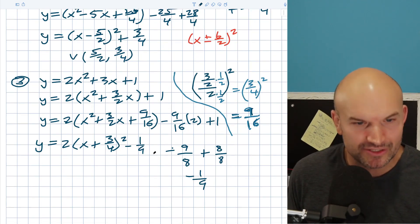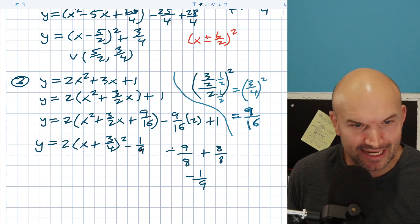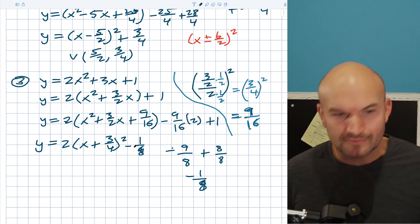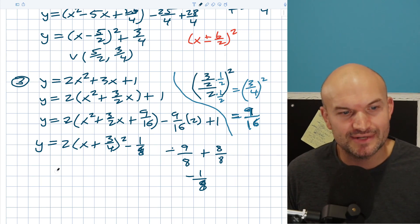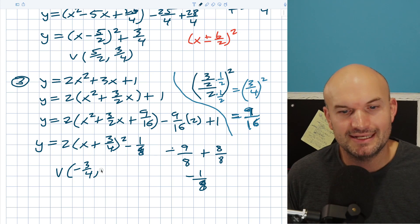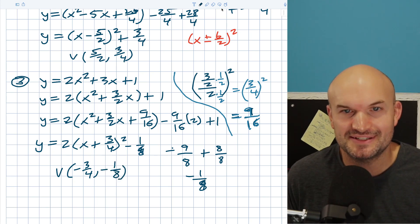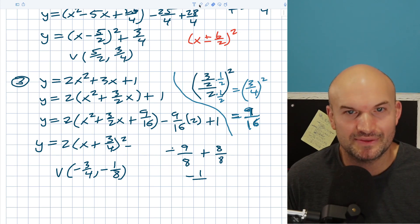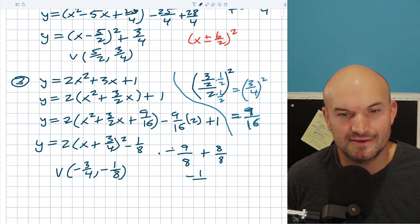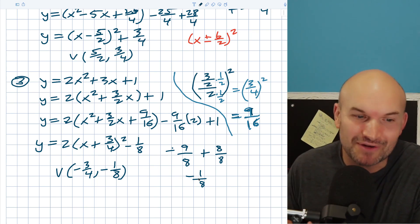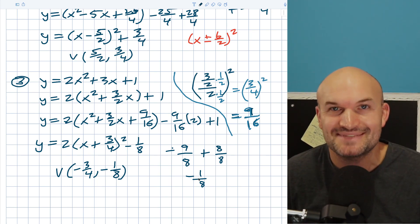Now you can see that is my vertex. So my vertex here is (−3/4, −1/8). Hopefully this video was helpful for you. If it was, I look forward to seeing you in the next video.